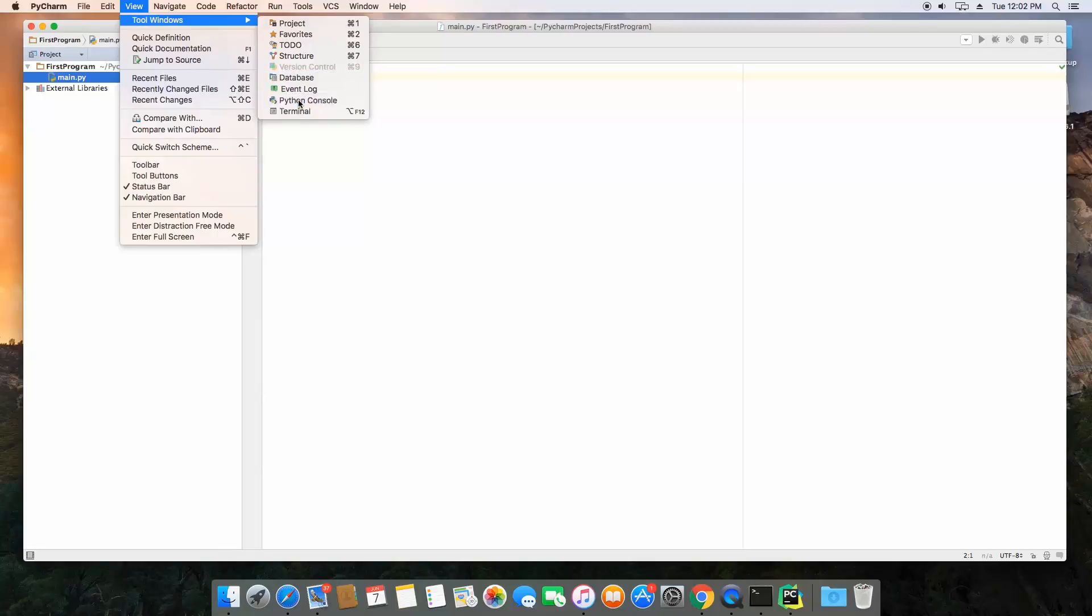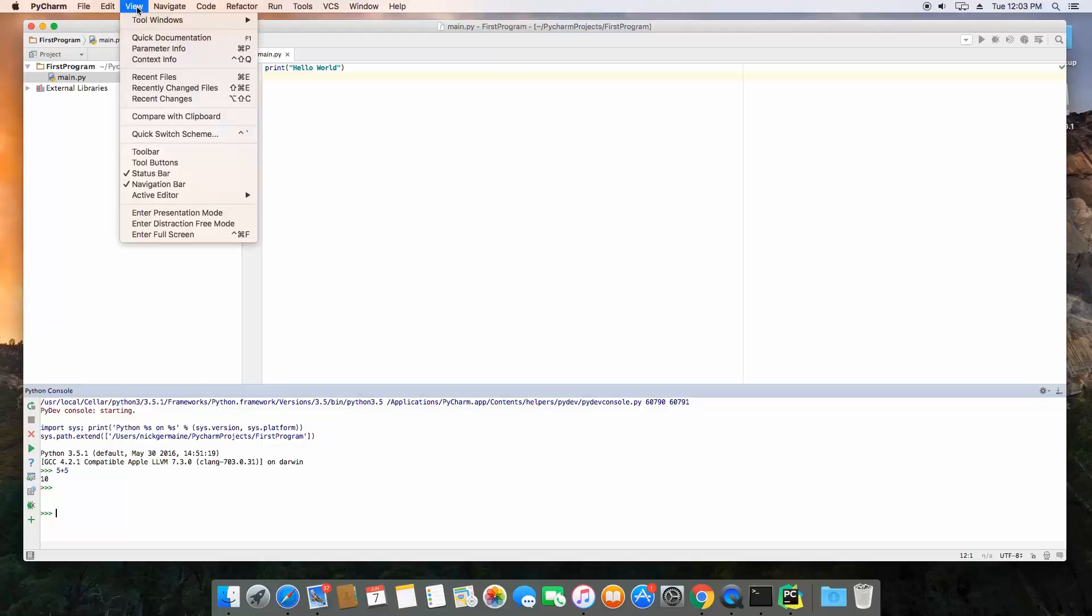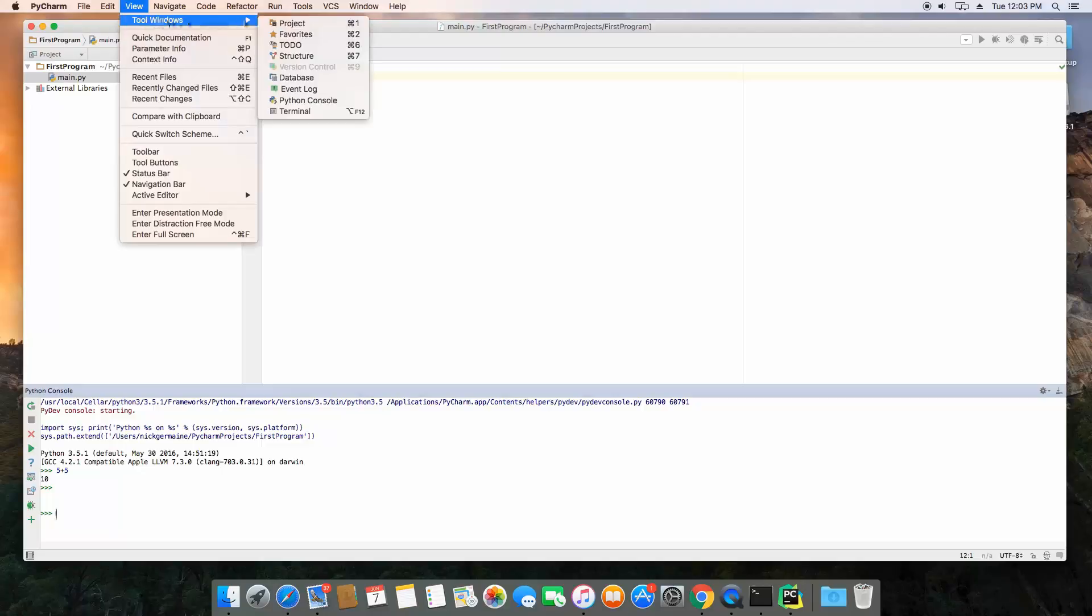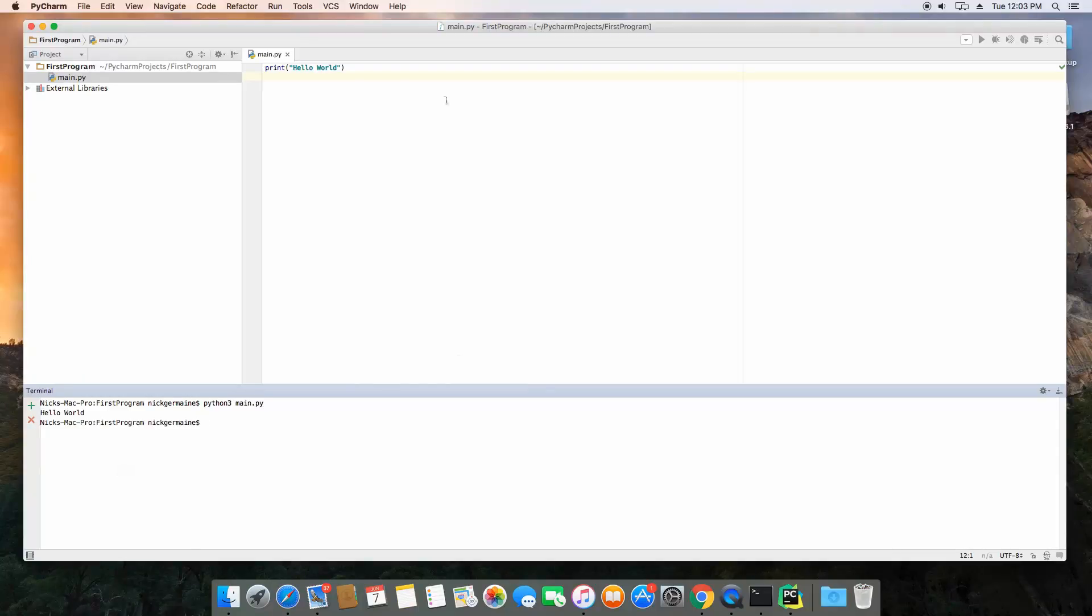We're going to open up a Python console here. And here we can actually run Python code, if we wanted to say 5 plus 5, you know, and it's going to return that. So this is the interpreter itself. However, if we want to actually open terminal, we can open a terminal here, and here we can just type Python 3 main.py, and it's going to run what we have up in this file right here.